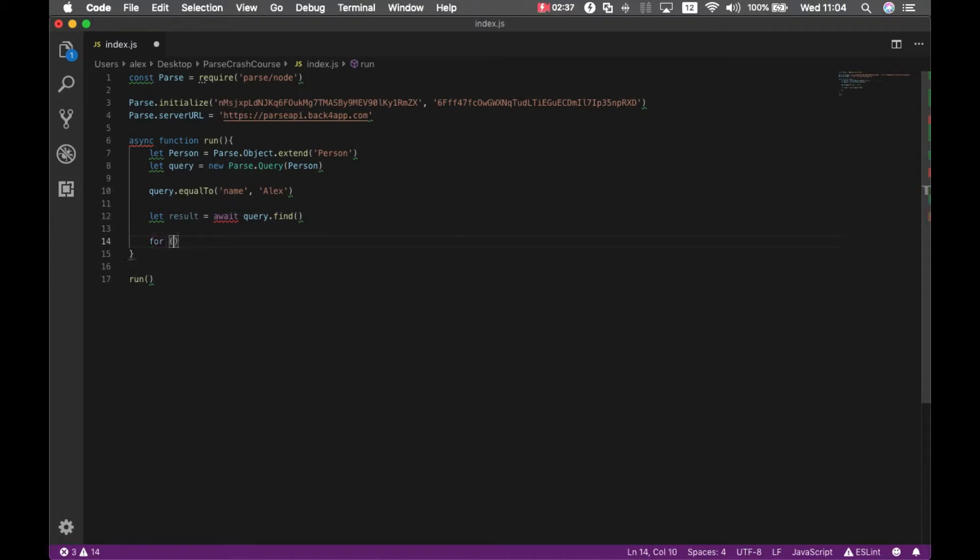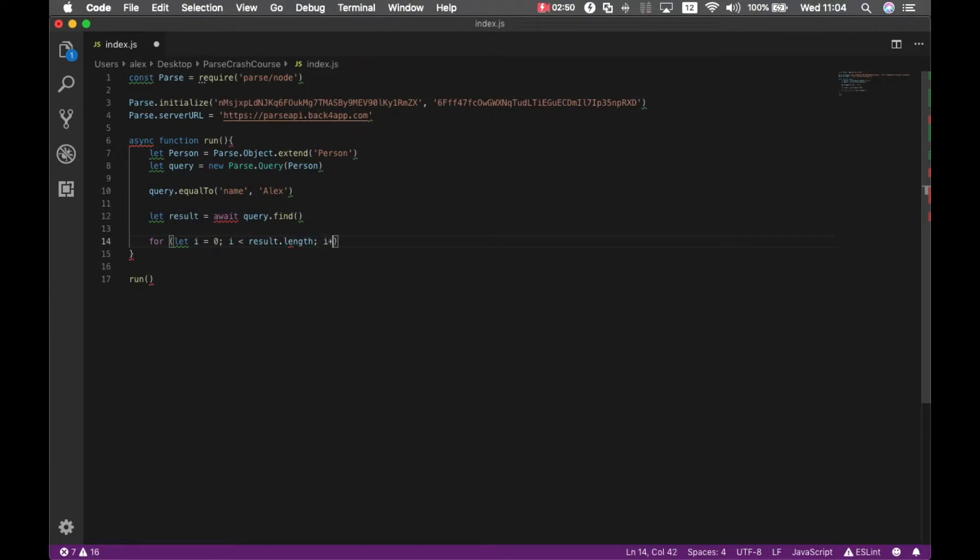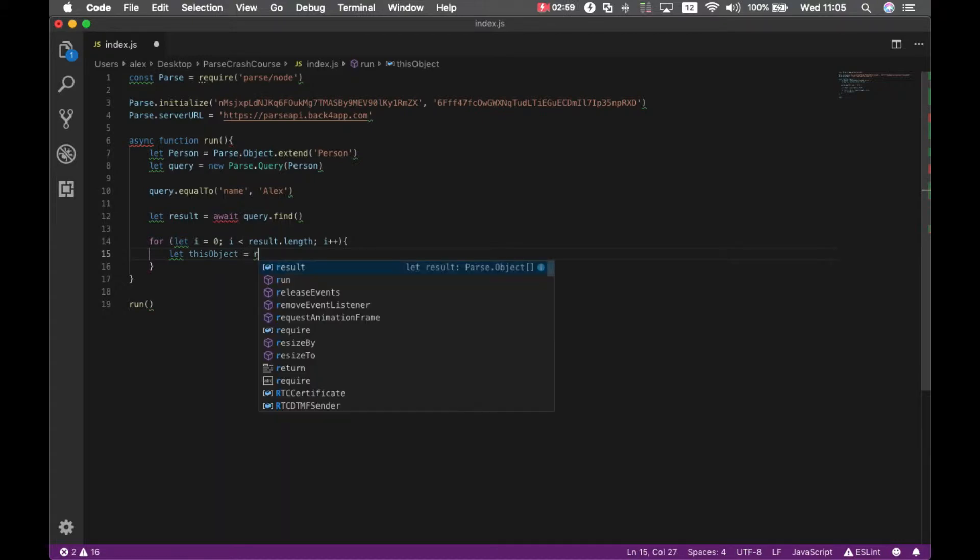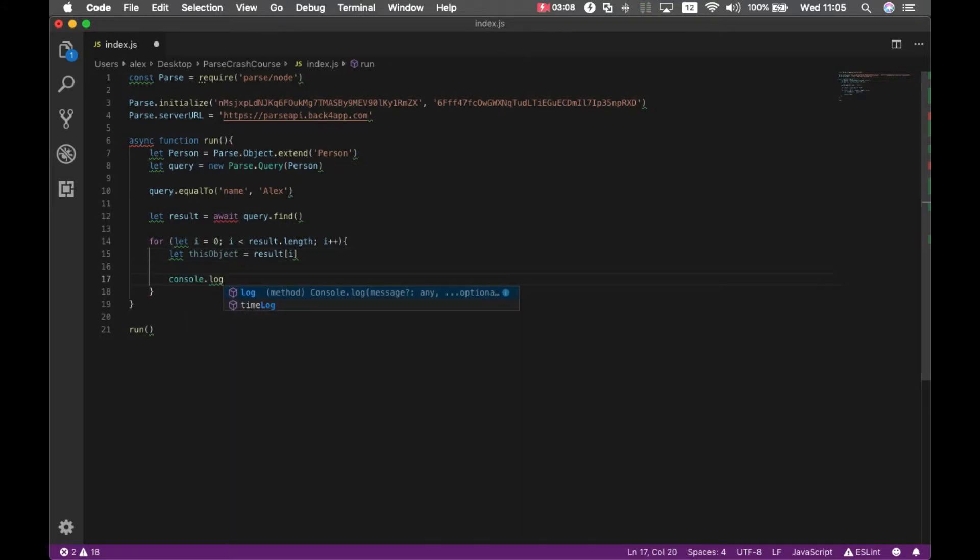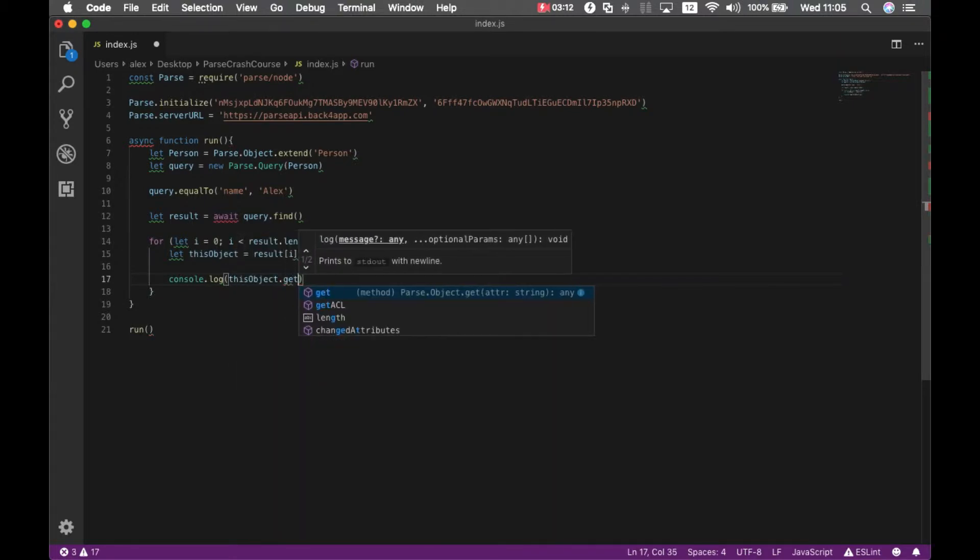So for let i equals zero, if i smaller than result.length, i++. I'm going to let this object equal results[i]. And then I'm going to console.log this object.get, which is how I read properties from my object.